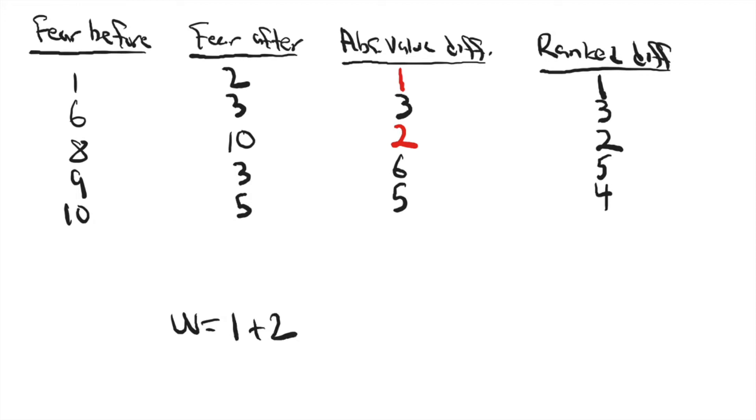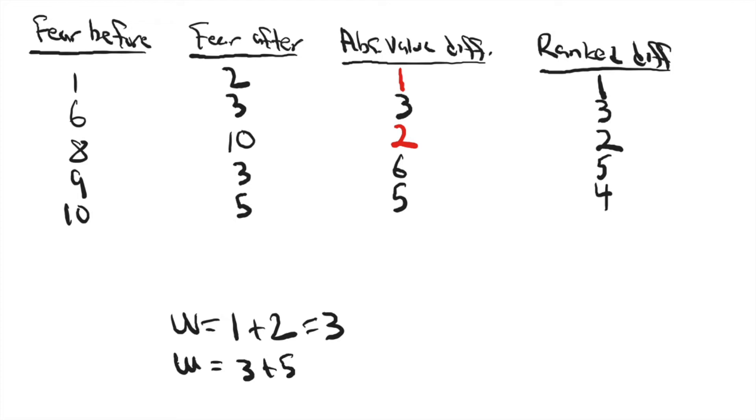The other W score is the sum of the ranks of the positive change scores. So that would be three plus five plus four equals twelve.